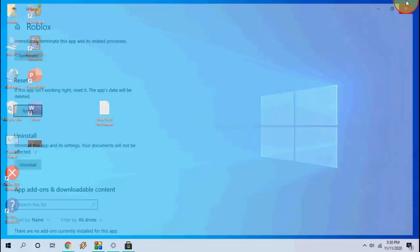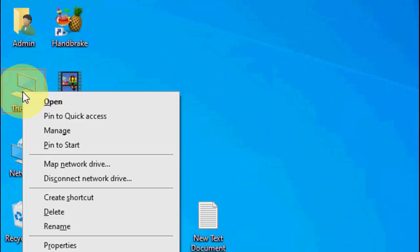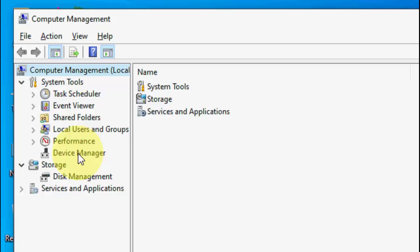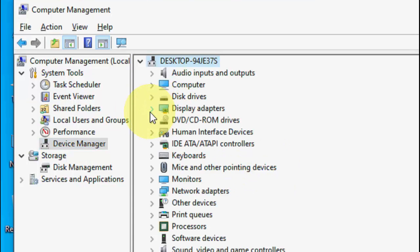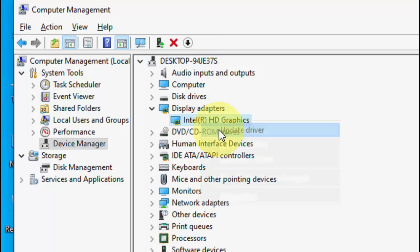If it doesn't work, then the next option is you need to update your graphic driver. So for this just click on this PC, click on manage, and then click on device manager. Here expand the display adapter. So here whatever graphic driver you have like Nvidia, Intel or AMD, just right click on it.